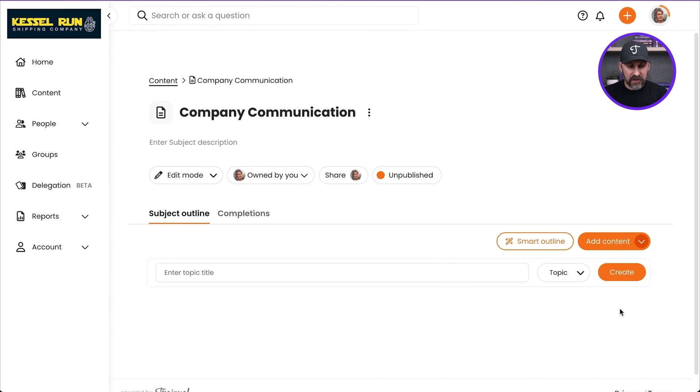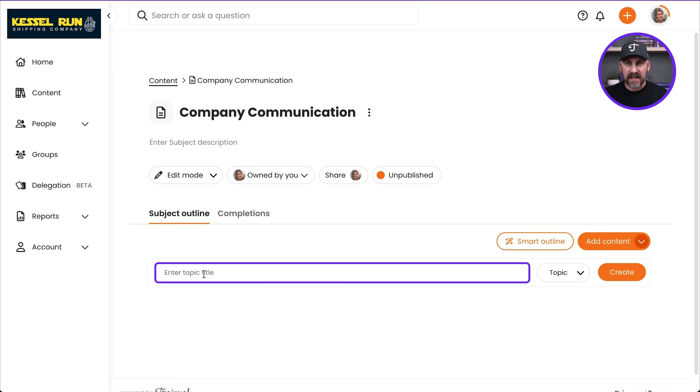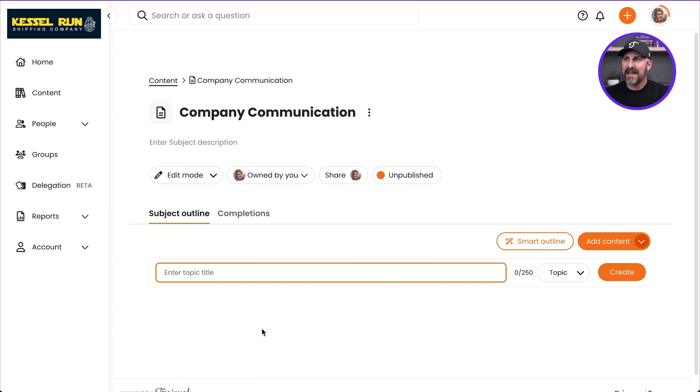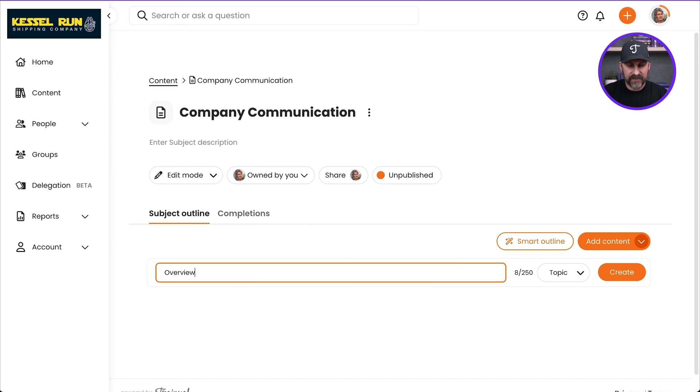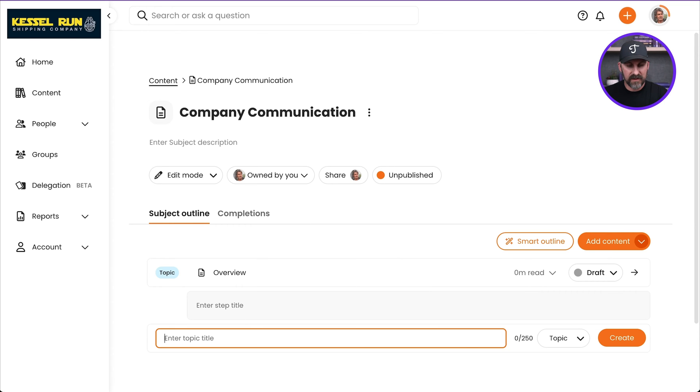Now I've got this empty subject and it's all ready for me to start outlining the content that's going to go inside. So to do that, I'm going to go down here where it says Enter Topic Title. Let's add the first topic in here. Let's go ahead and add an overview topic. Just like that. Hit Return.